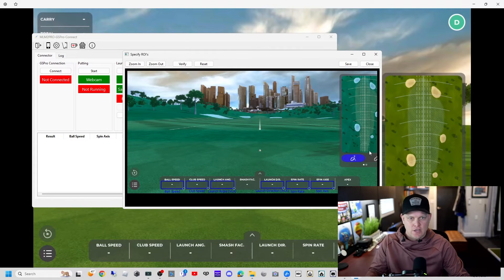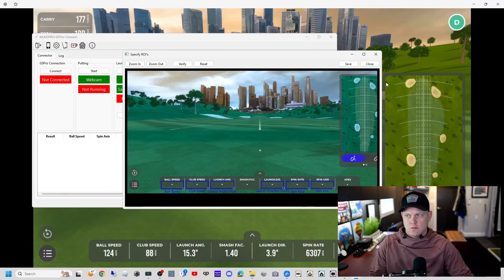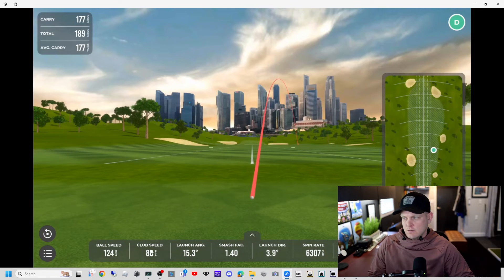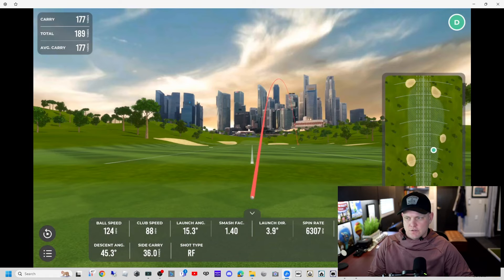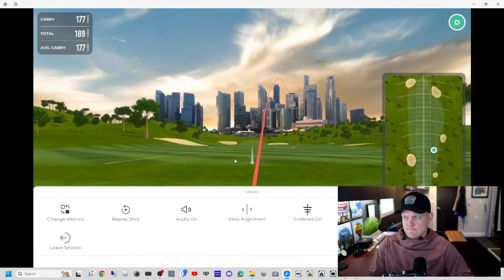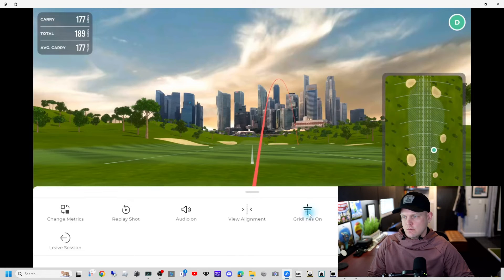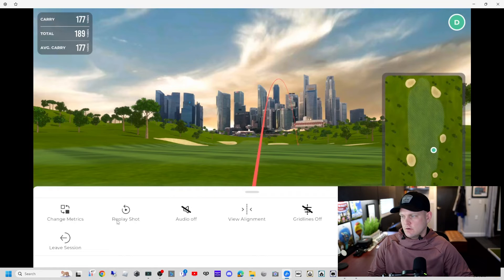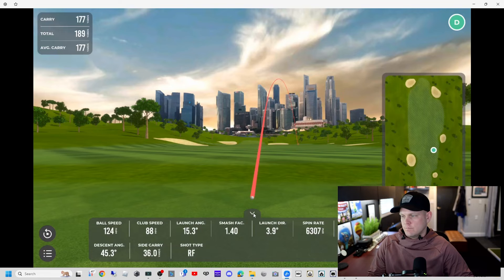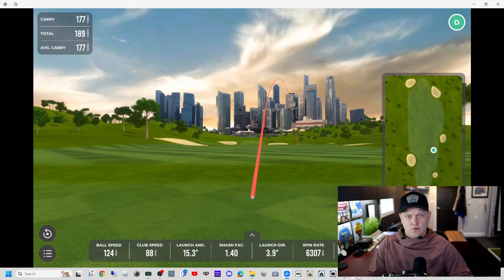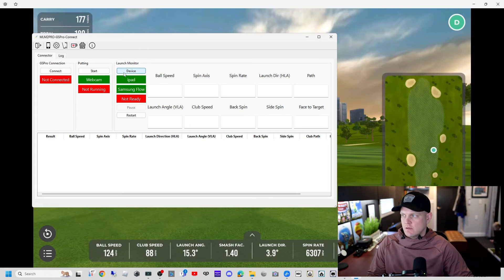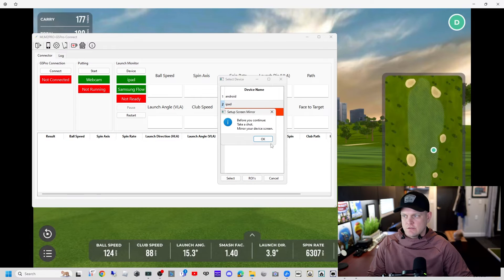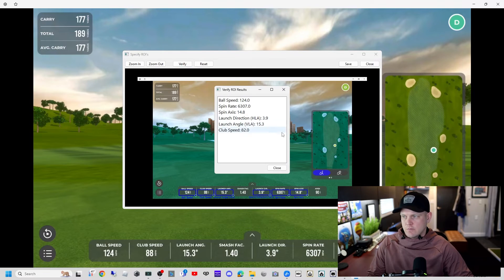We'll hit save, hit okay, and we're going to hit a shot. Change a couple of settings here: stationary camera, grid lines off, audio off. We've hit a shot. Let's verify those ROIs on that second slot. There they are. Let's hit the verify button.